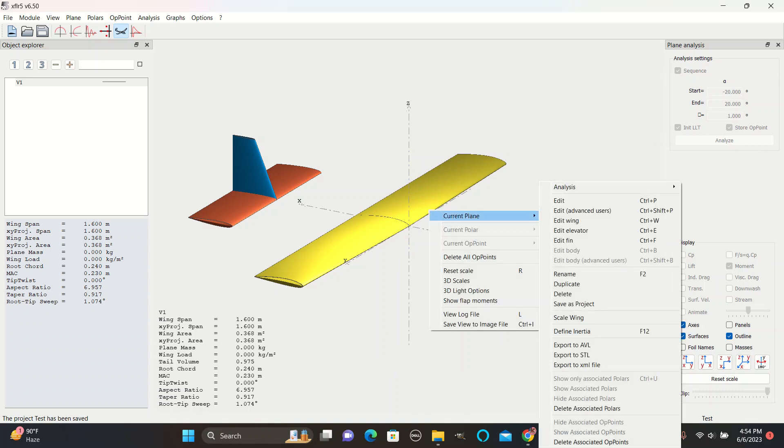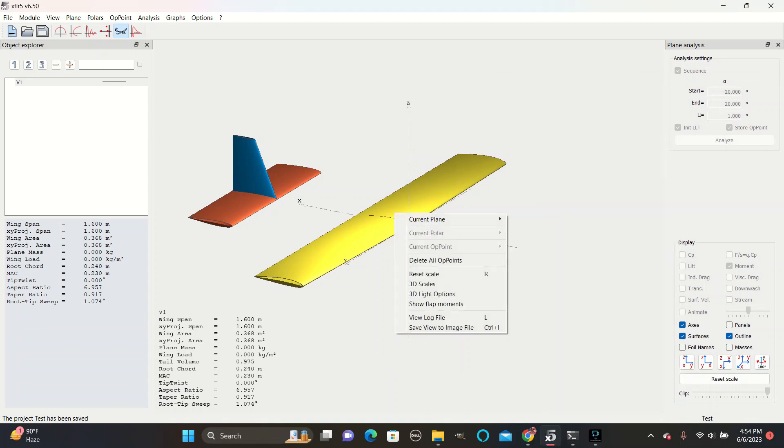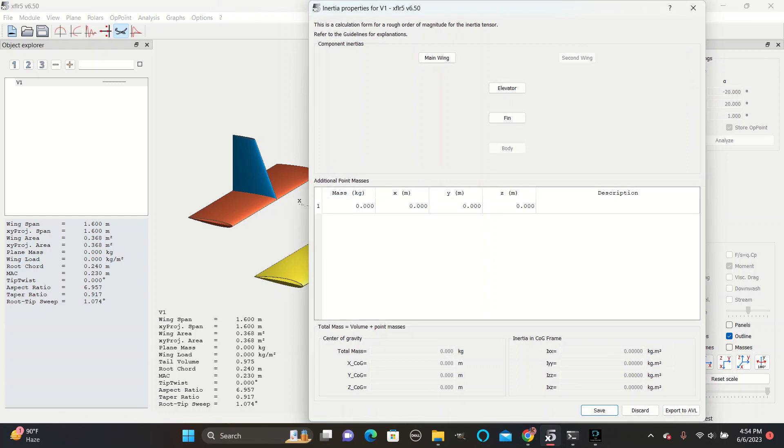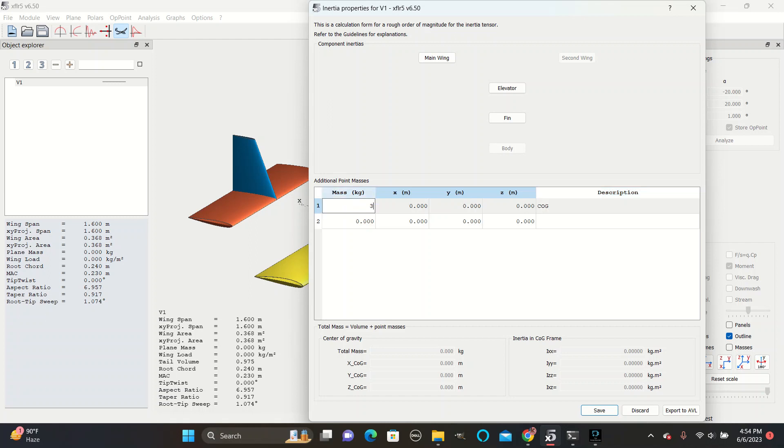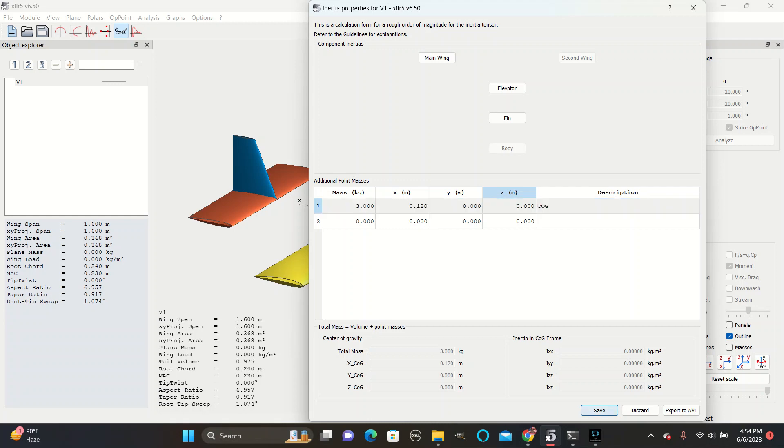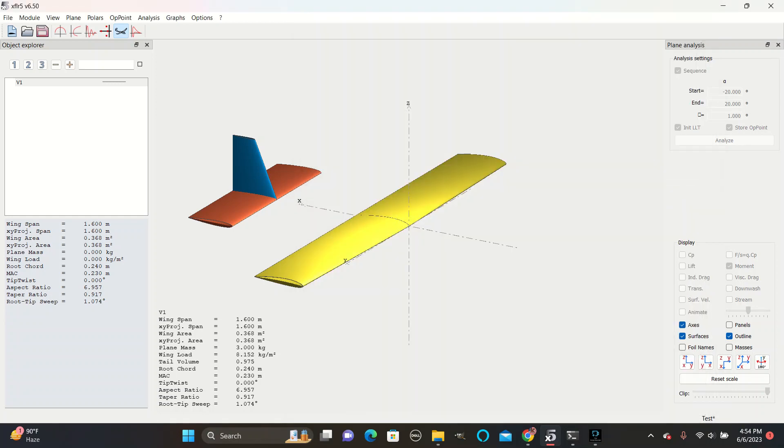Next, go to current. Right-click anywhere on the screen. Go current plane, define inertia. This window is where you can add masses for the plane. For now, we can just create a center of gravity mass. The plane's usually around 3 kilograms. And you want to place it around the middle of the wing, so that's around 0.12. Just do approximate. Save.